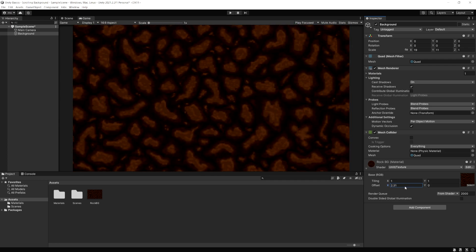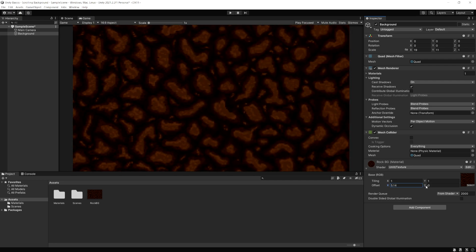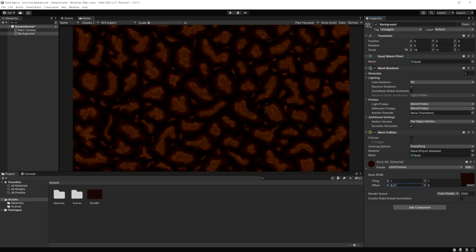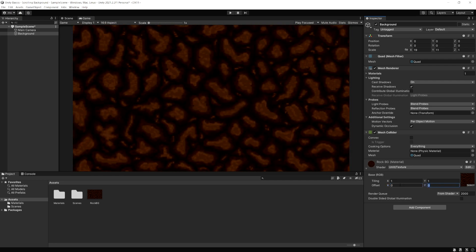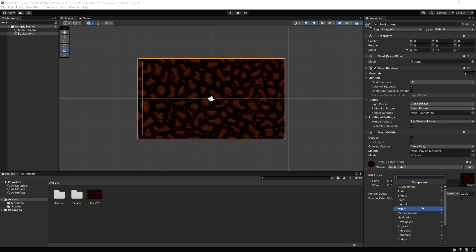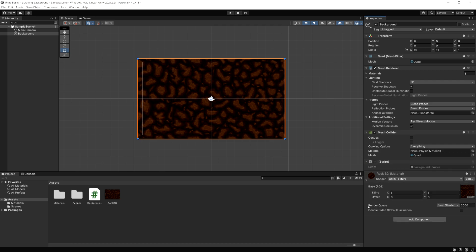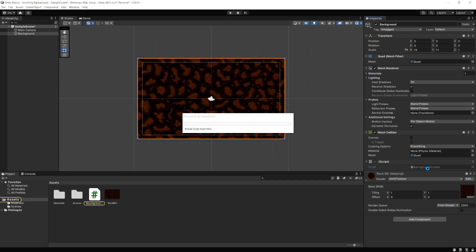All we have to do is change this offset value in code and it's going to make our background scroll for us. I'll change the offset back to zero. On the background game object, I'll select it, go to Add Component, and create a new script. I'll call this 'BackgroundScroller'. Let's open that script up.